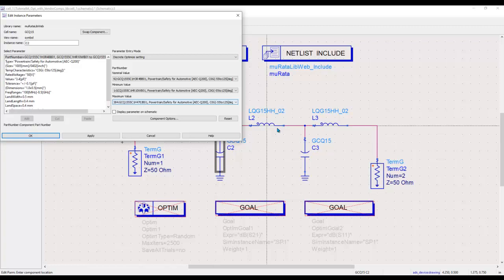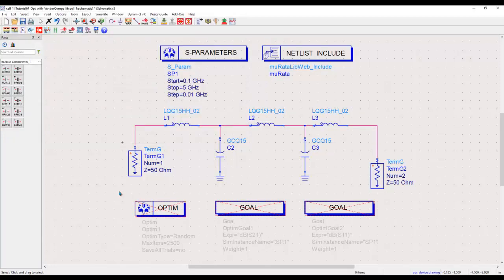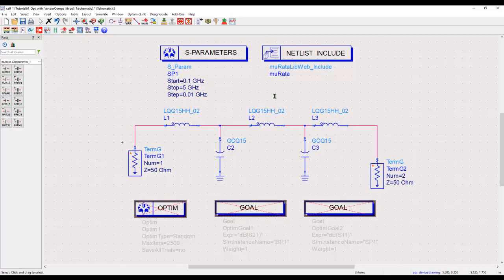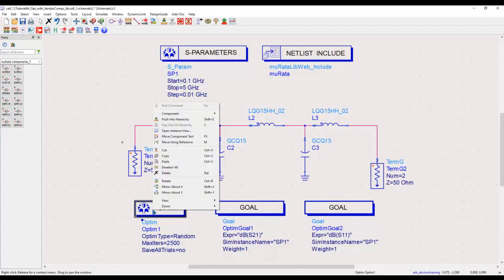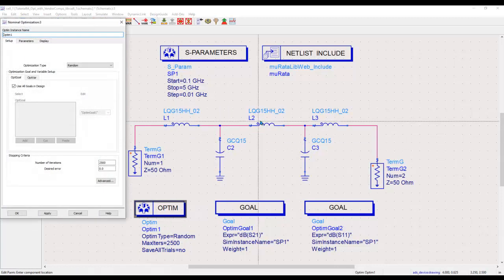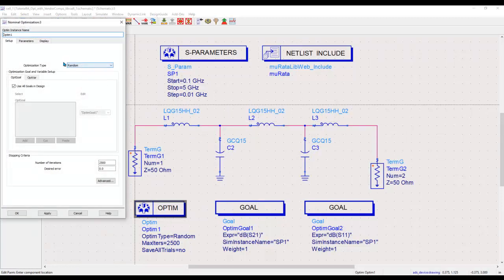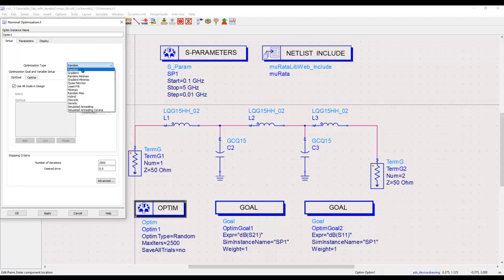Right now I have defined it as optimizable at this particular component, and similarly rest of the components are also defined as discrete optimizable. Now the rest of the process is pretty standard. You can set up your optimization controller, set up the goal you want to achieve. While using library components for optimization, note that you could either use random optimizer type or discrete optimization type. You cannot use gradient because gradient only works where your values can be continuously changing. As we just talked about, these are discrete values so they cannot change in a continuous manner.